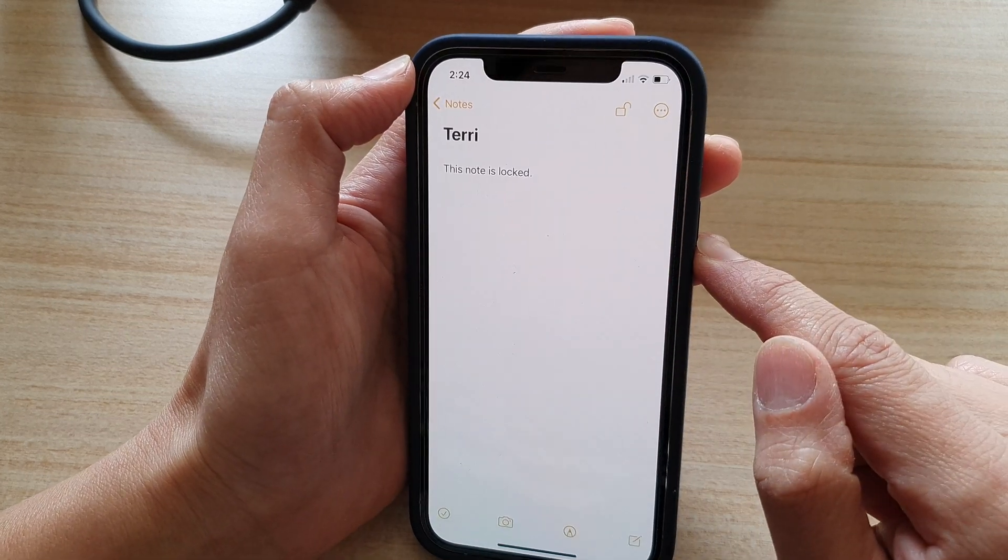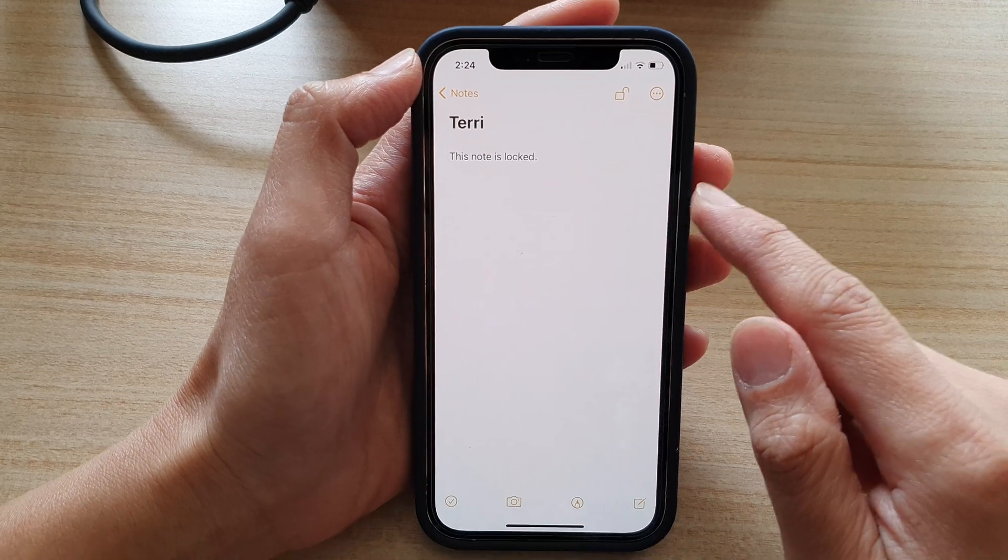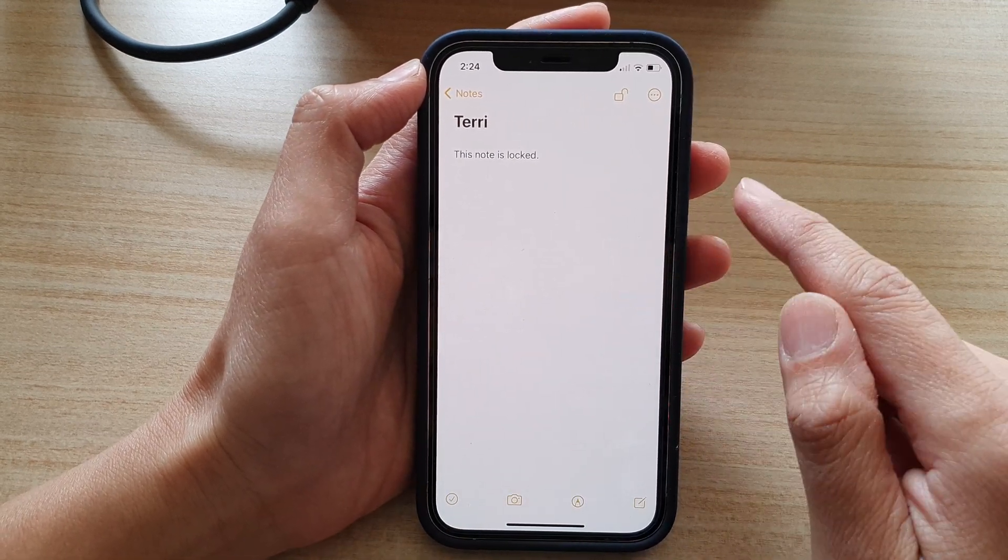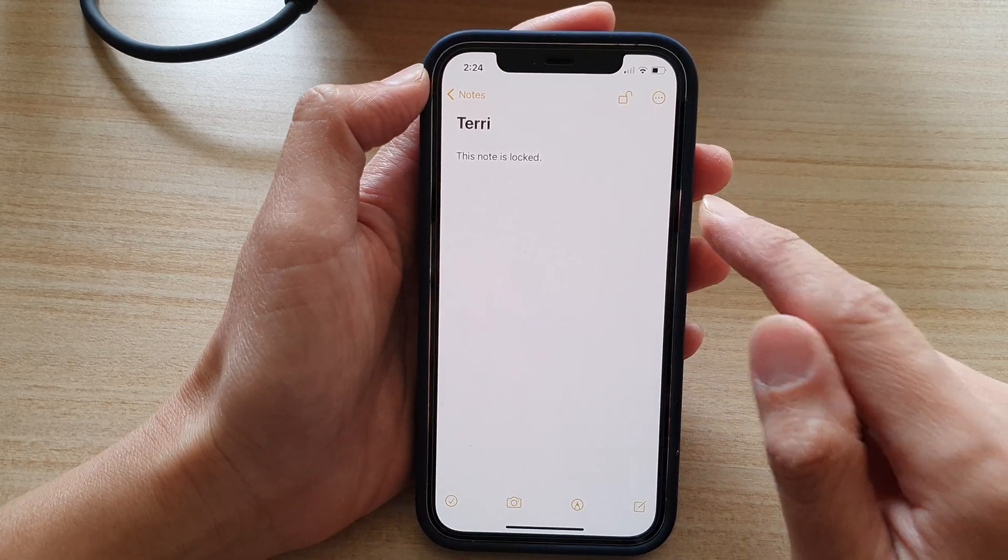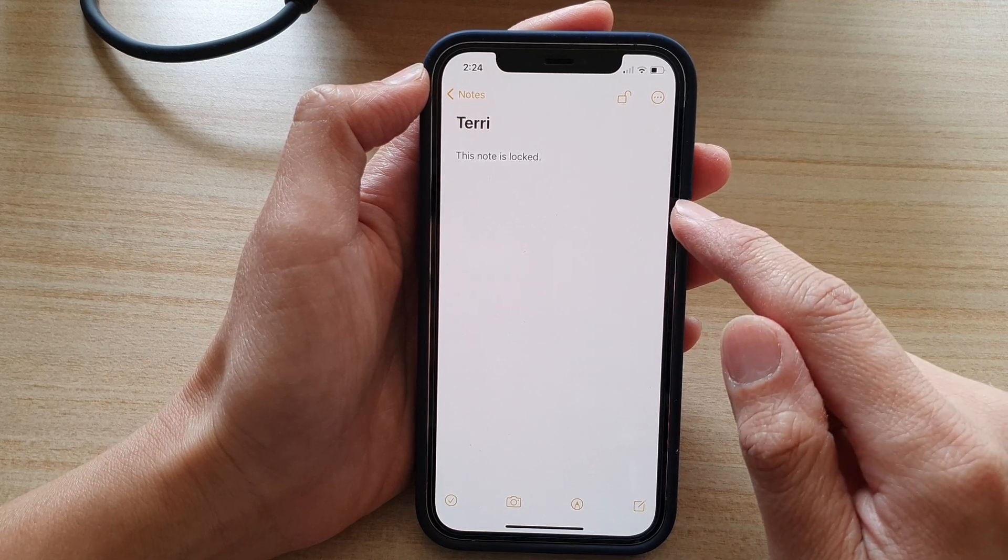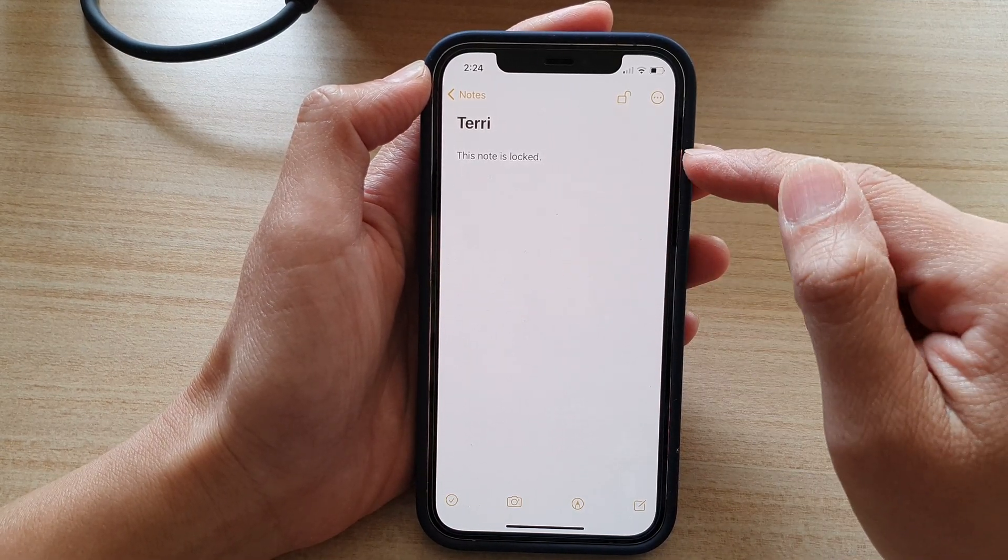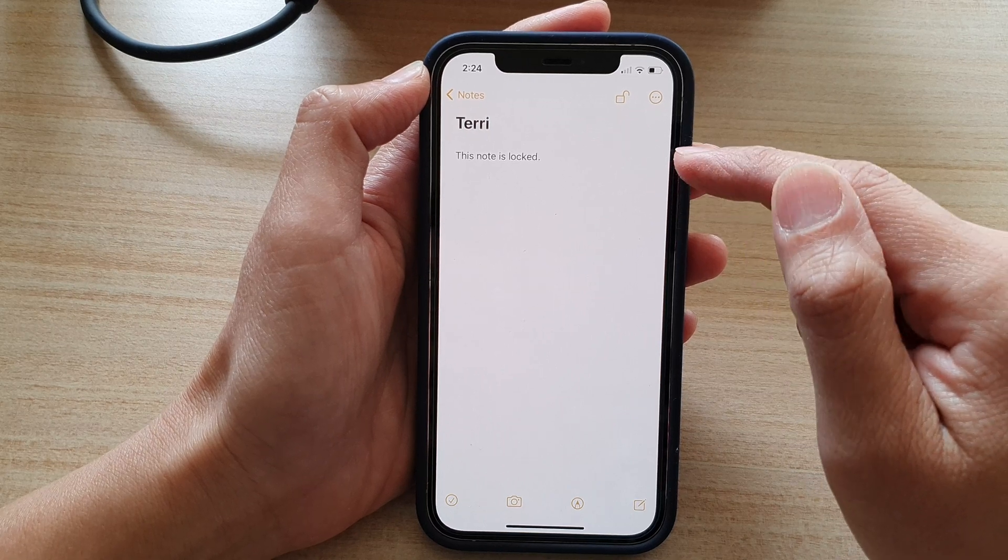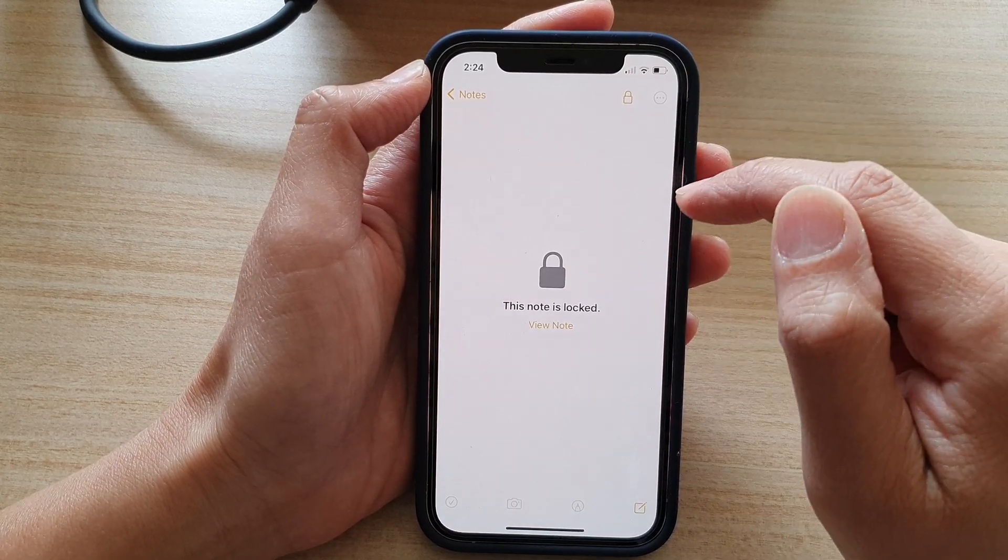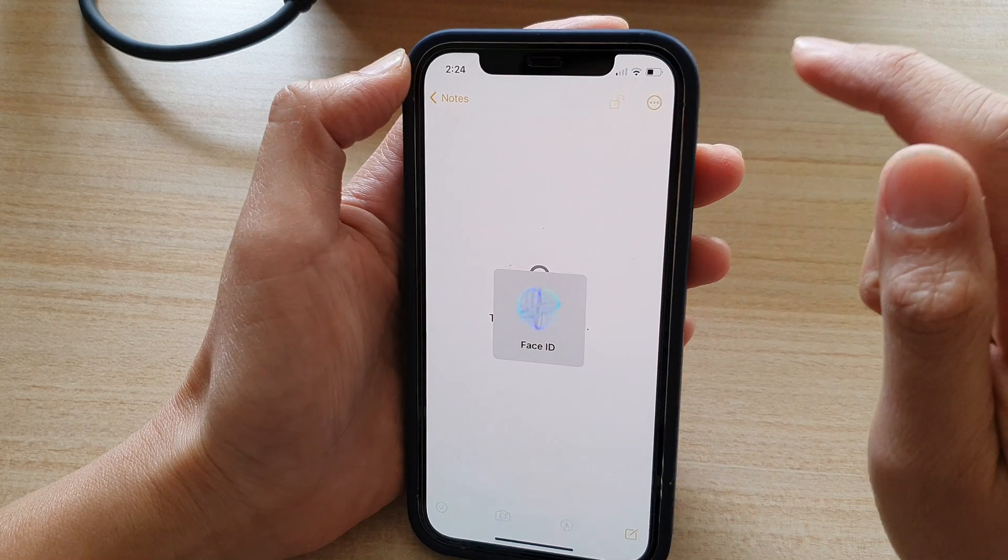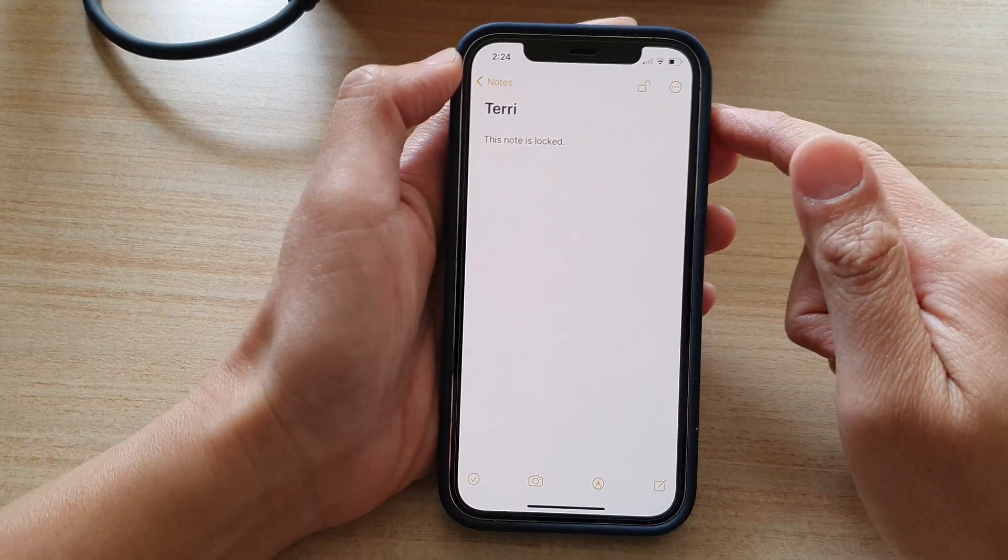So once it is done, now if you have locked your notes before turning on Face ID then you will not be able to use Face ID to unlock it. You can only use it after you have unlocked the notes with a password and then if I lock it now I can unlock it using Face ID after that.